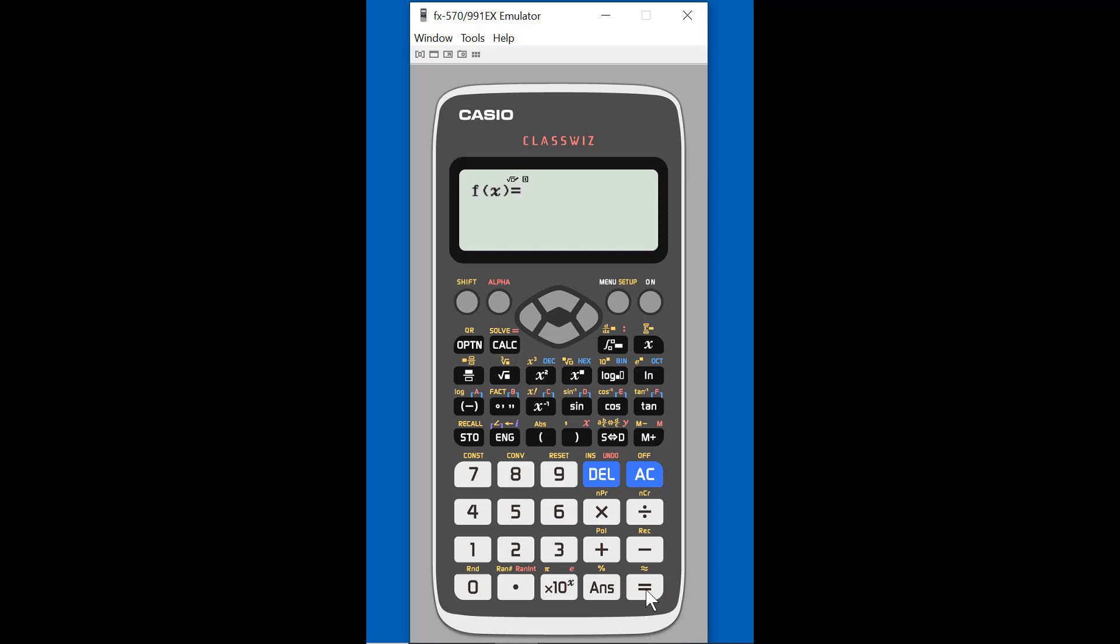And so we have to enter a function, and let's think about a coin toss. So a coin toss is either heads or tails, so there's two options. So we could use, instead of an actual function, we could use the random integer number here. So if you look down here where the period is, in the red it says random integer. So I'm going to enter random, I'm going to hit alpha, and then that button, and it brings up random integer.